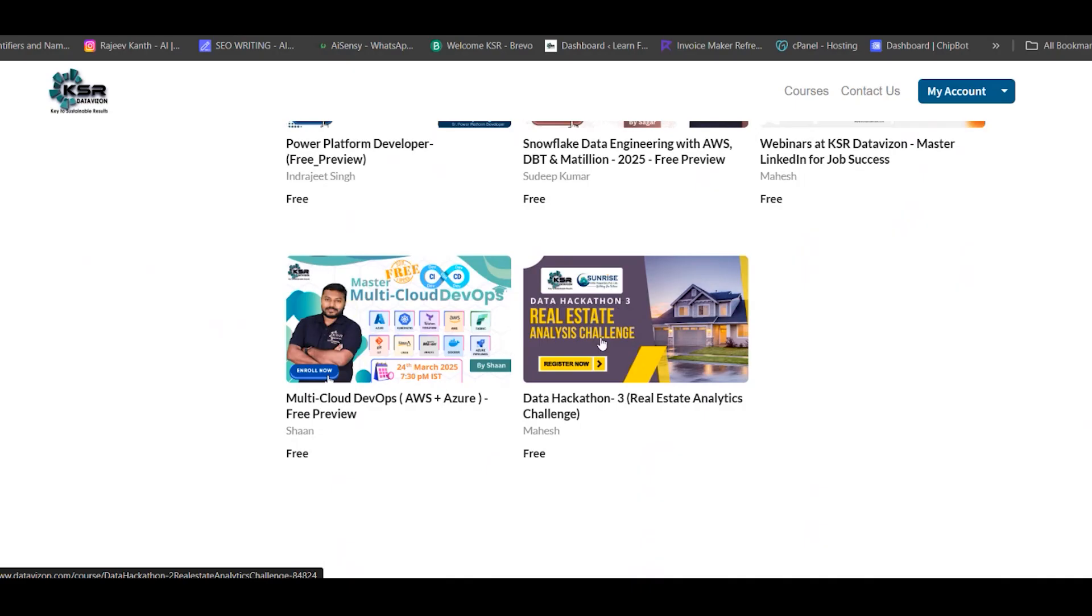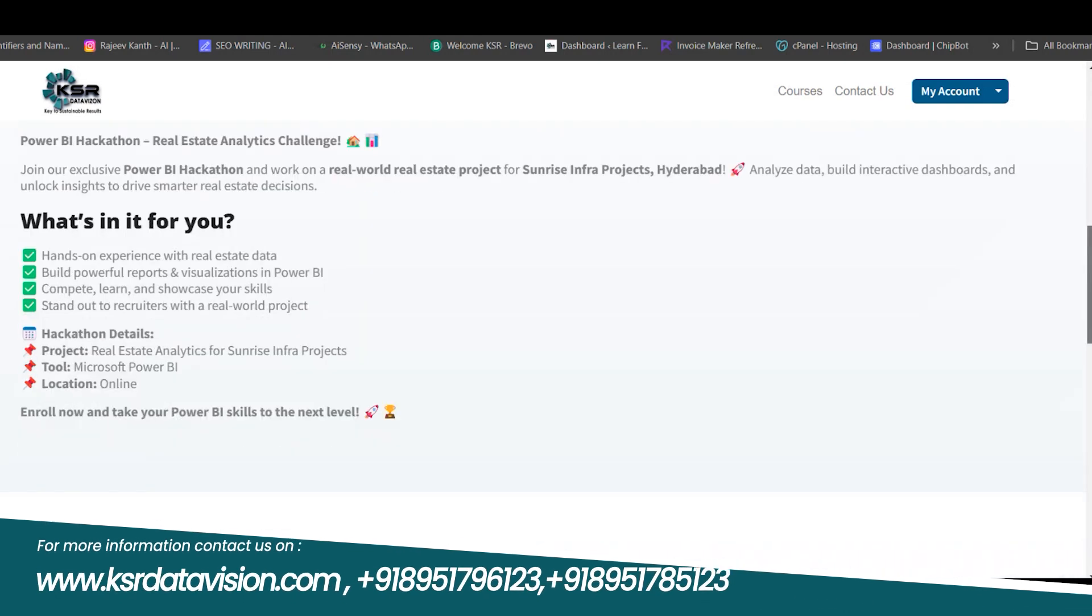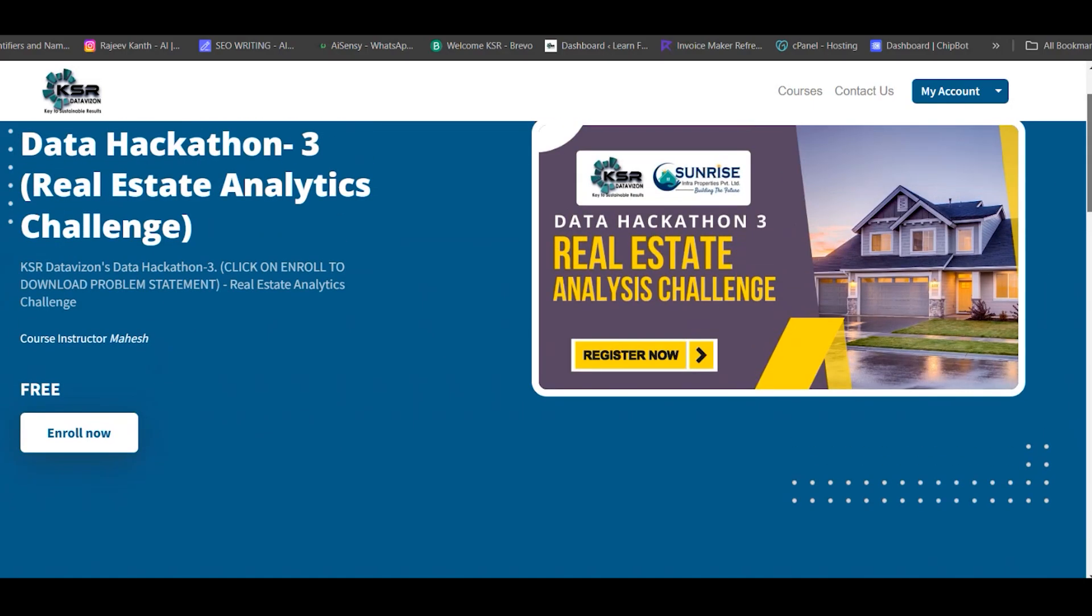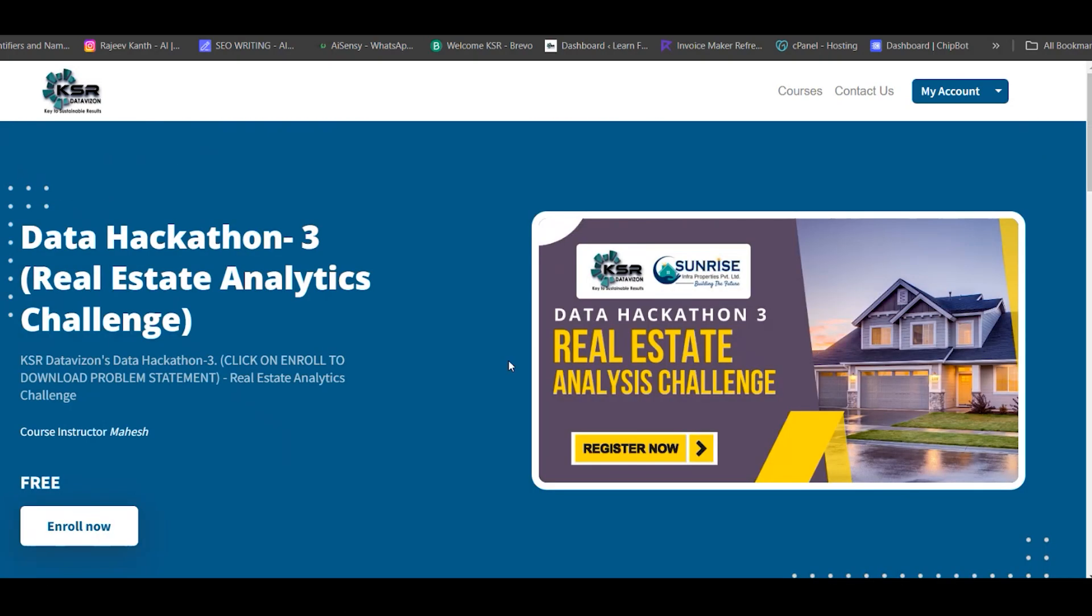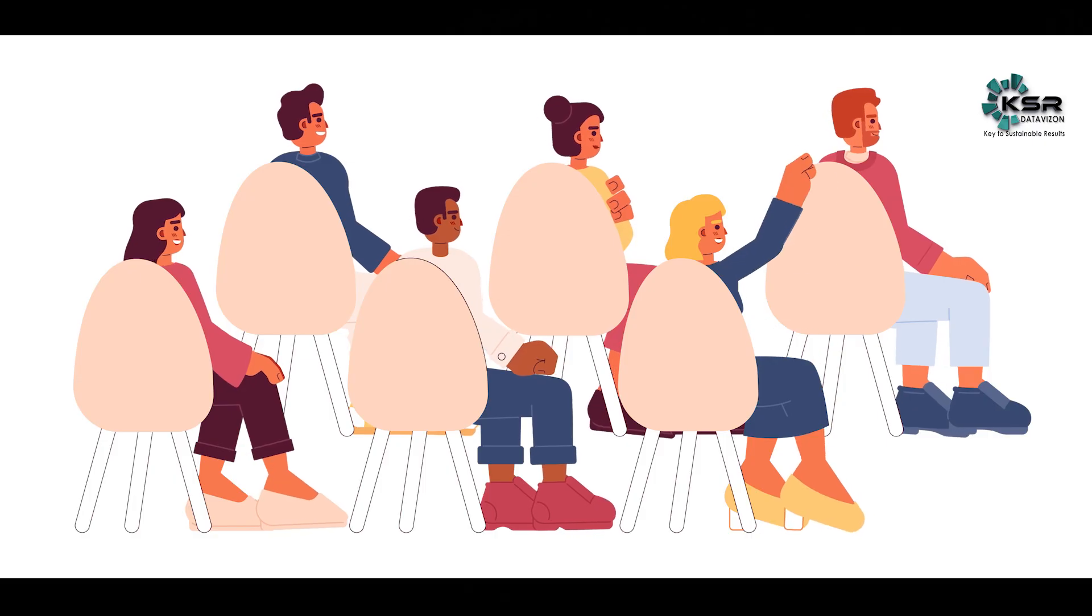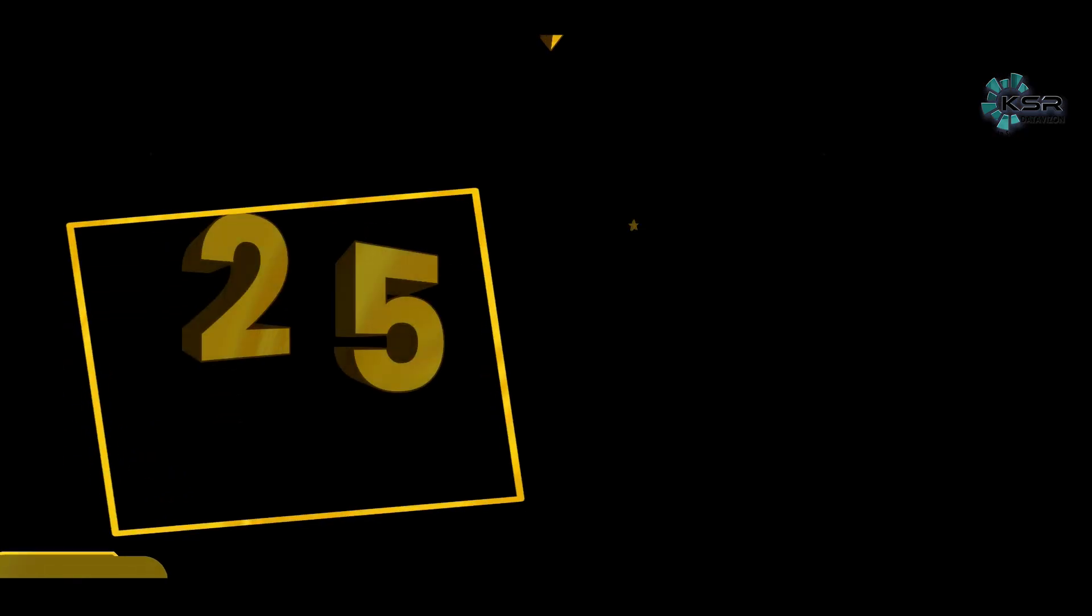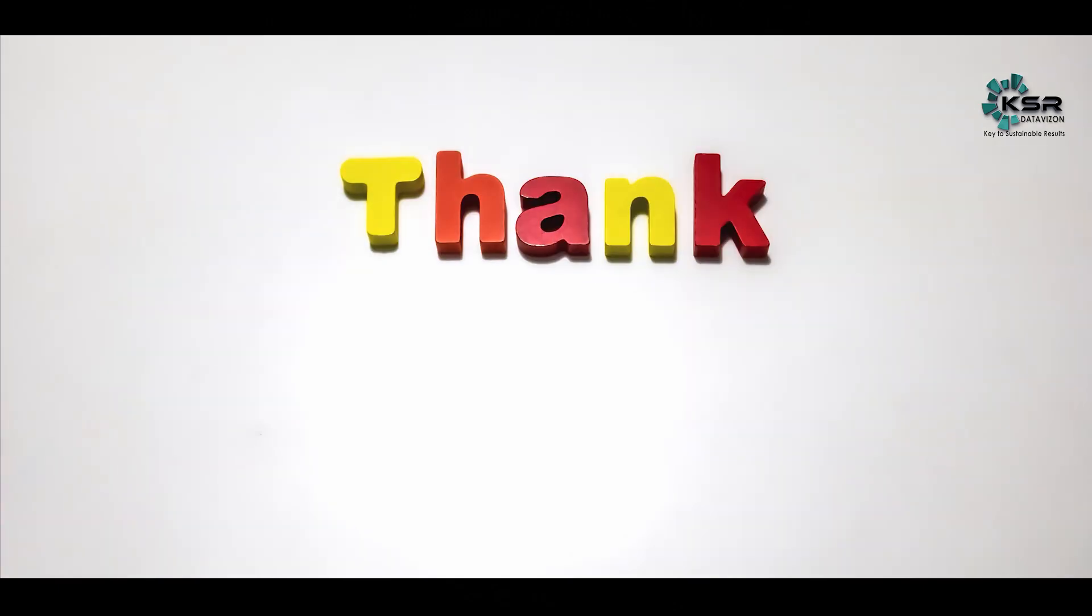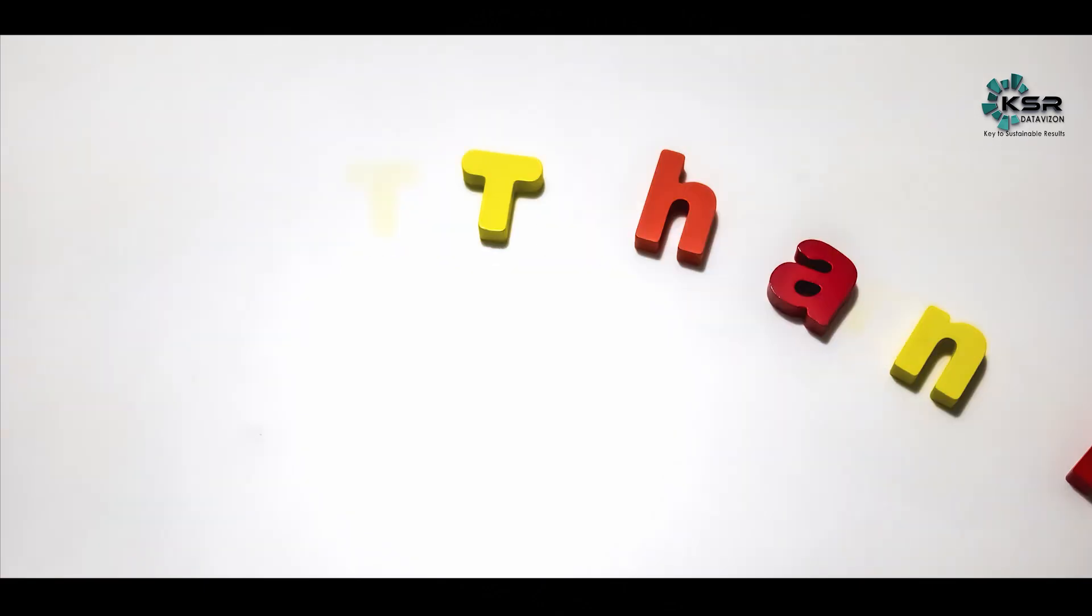For hackathons, we've partnered with good companies and started a new Data Hackathon challenge: a real estate project with Sunrise Infra from Hyderabad. They've given datasets for a business problem. We're offering exciting prizes, and the top three participants will get 25% scholarship for any KSR course. All participants will get participation awards. Thank you for watching this session. You can enroll for your courses and explore new skill sets. Thank you.